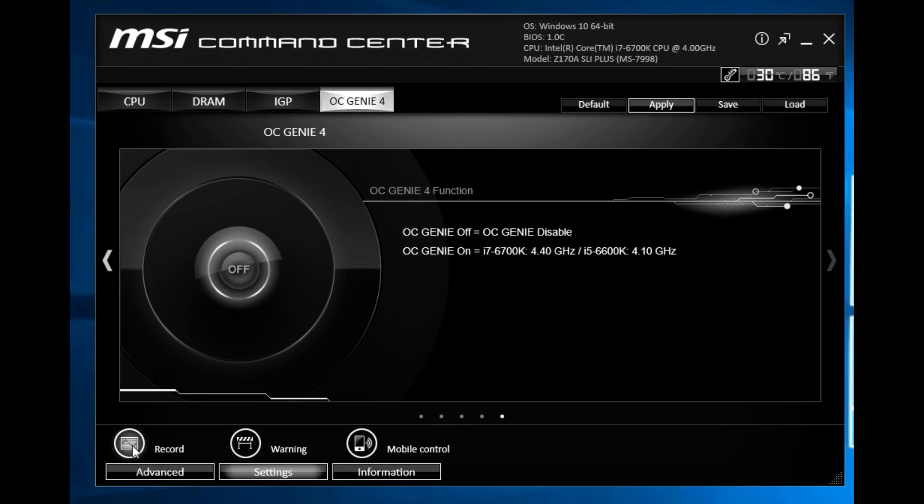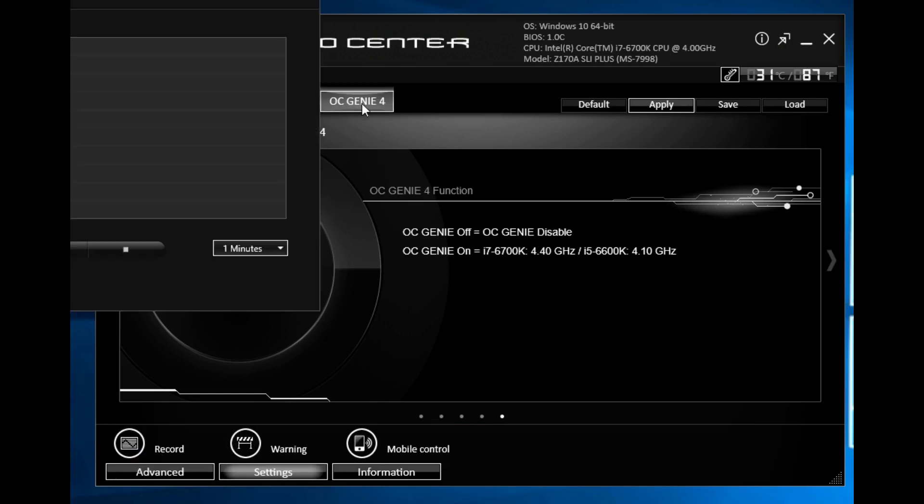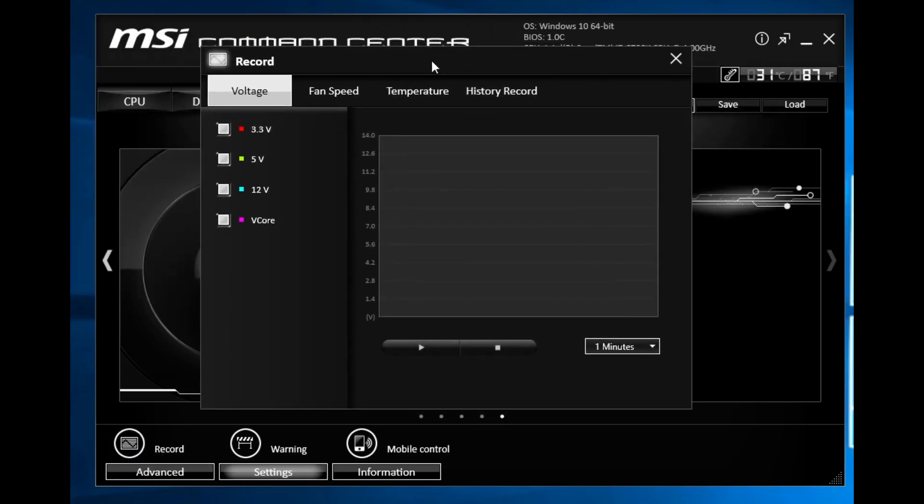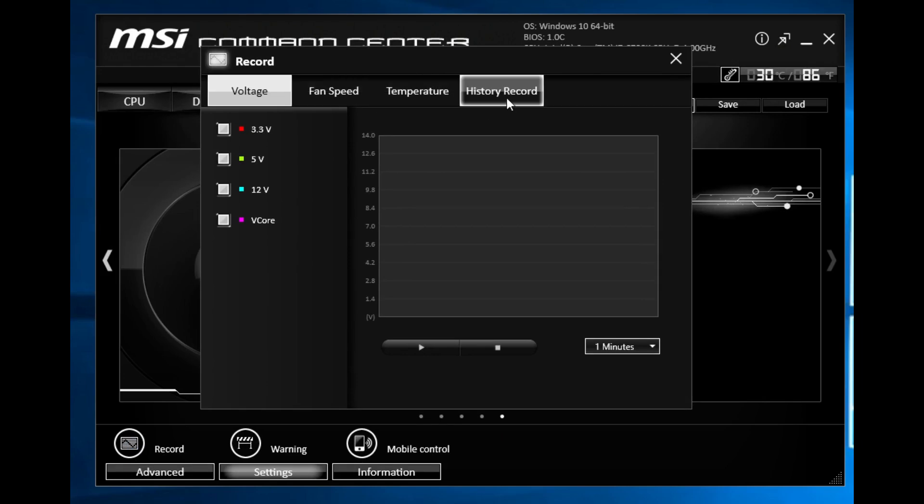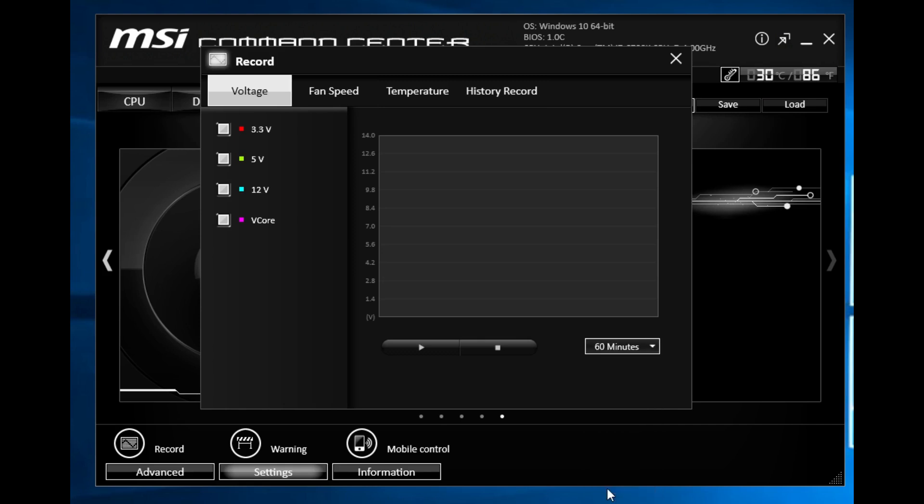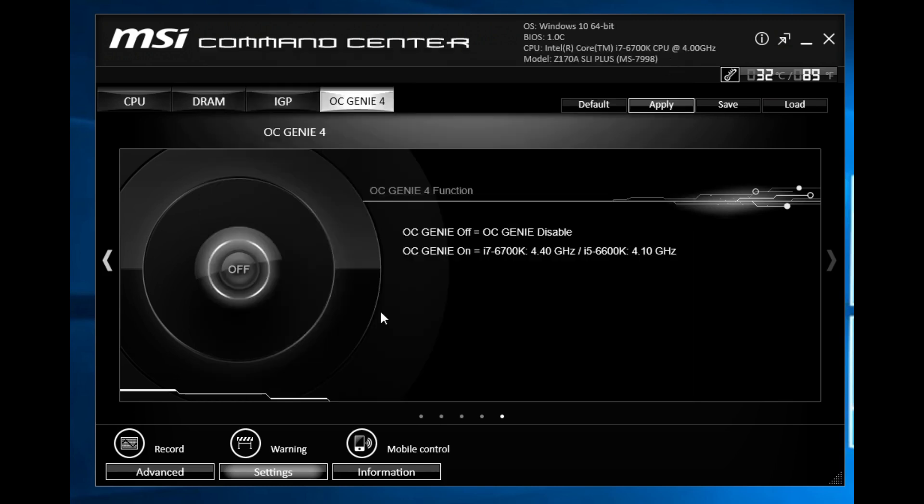You have your settings here. There's a lot more so you have your settings here you can record your voltages, fan speed, temperature all in real time and you can record for a set amount of time. So if you're looking to do maybe a benchmark or something you can record your voltages for 60 minutes or your fan speed for 60 minutes or temperature.